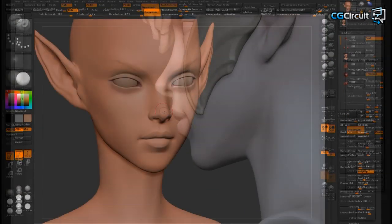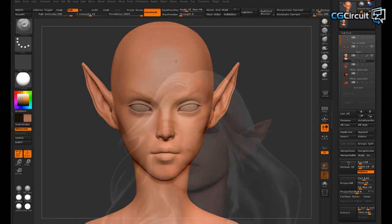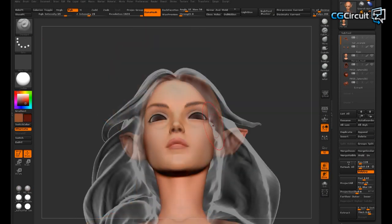And lastly I go over polypaint and how it can help you preview the final look of your model.